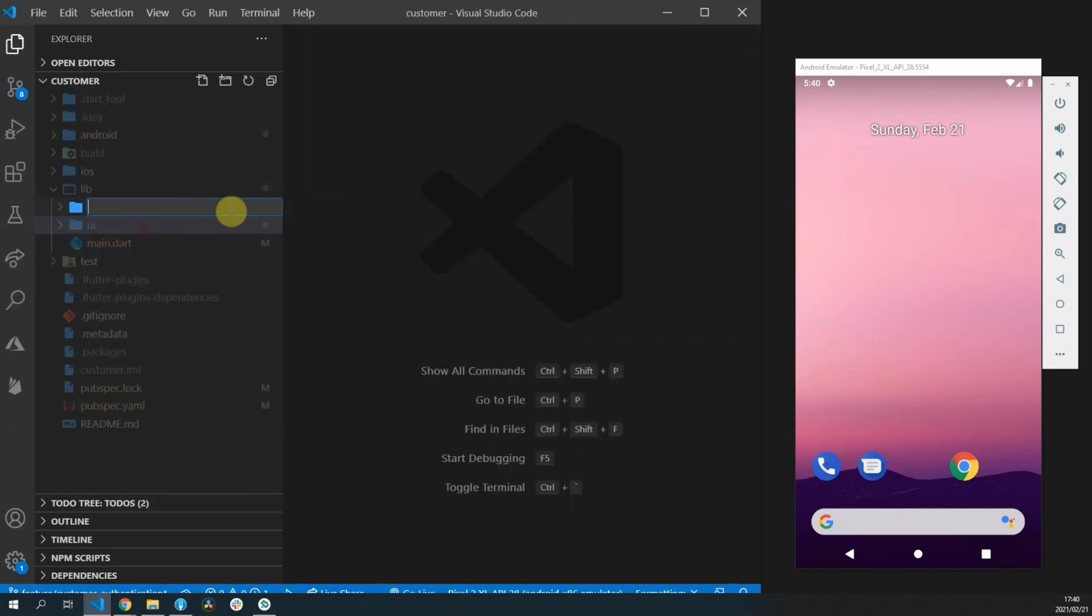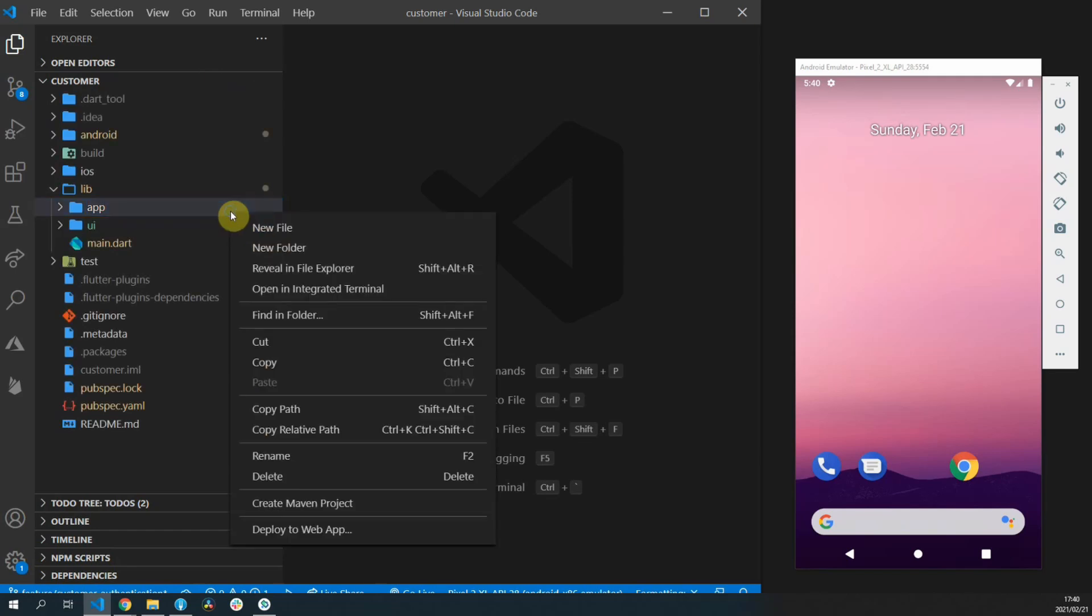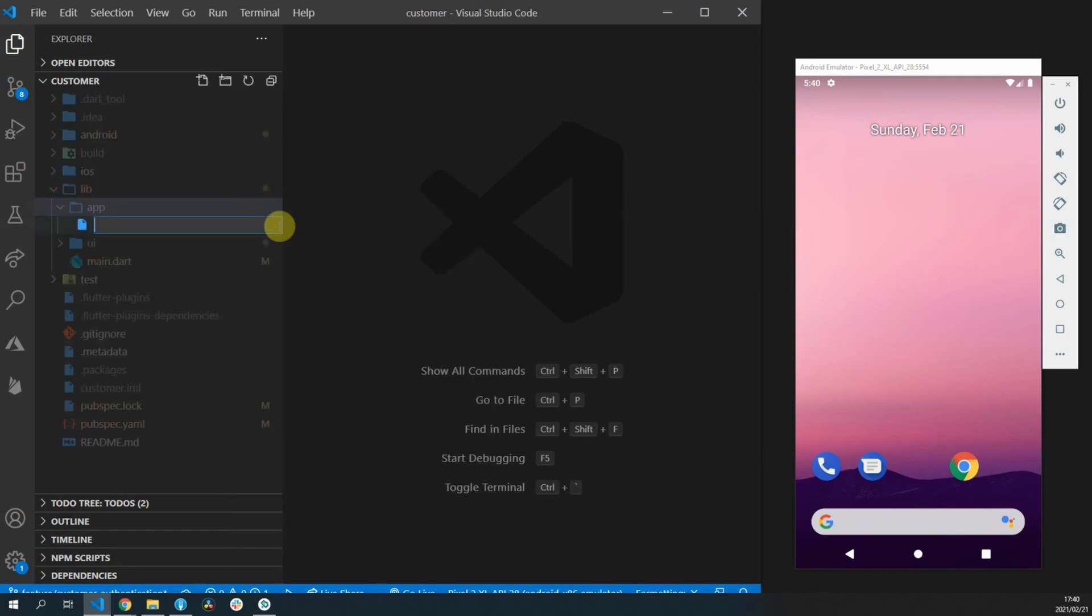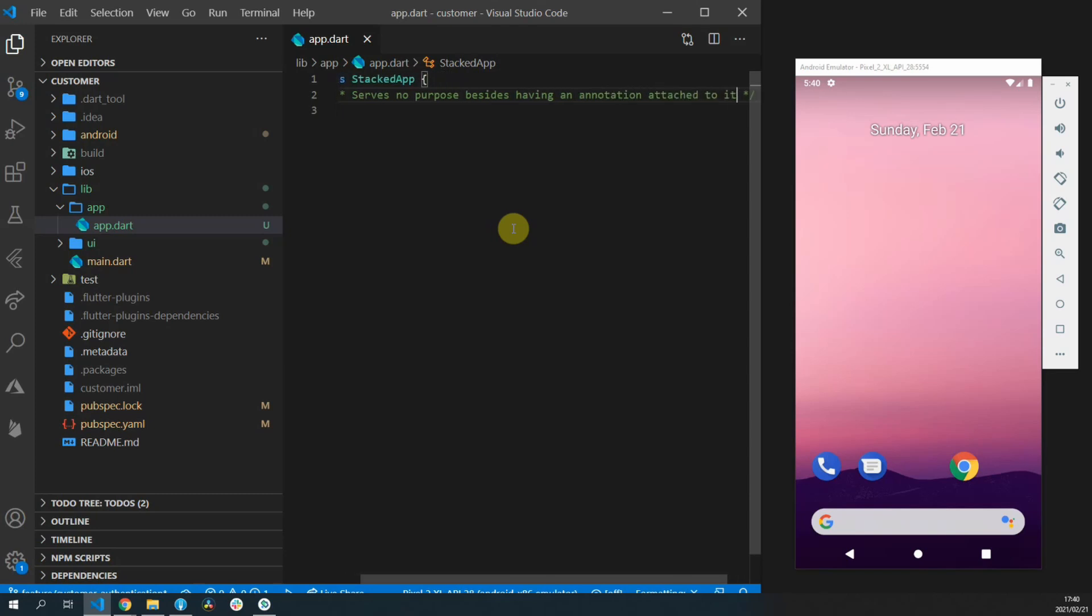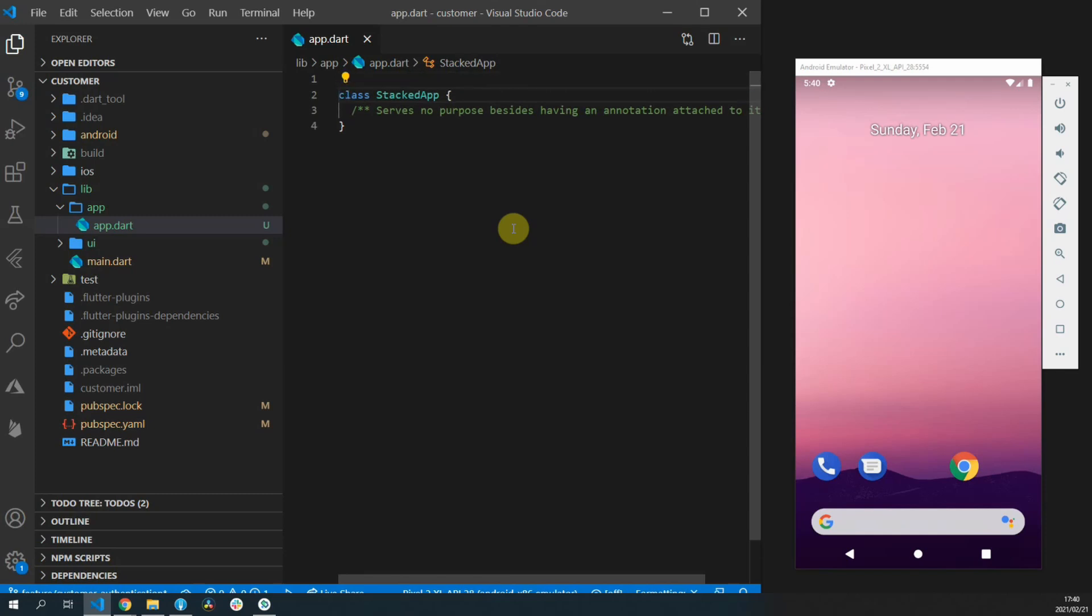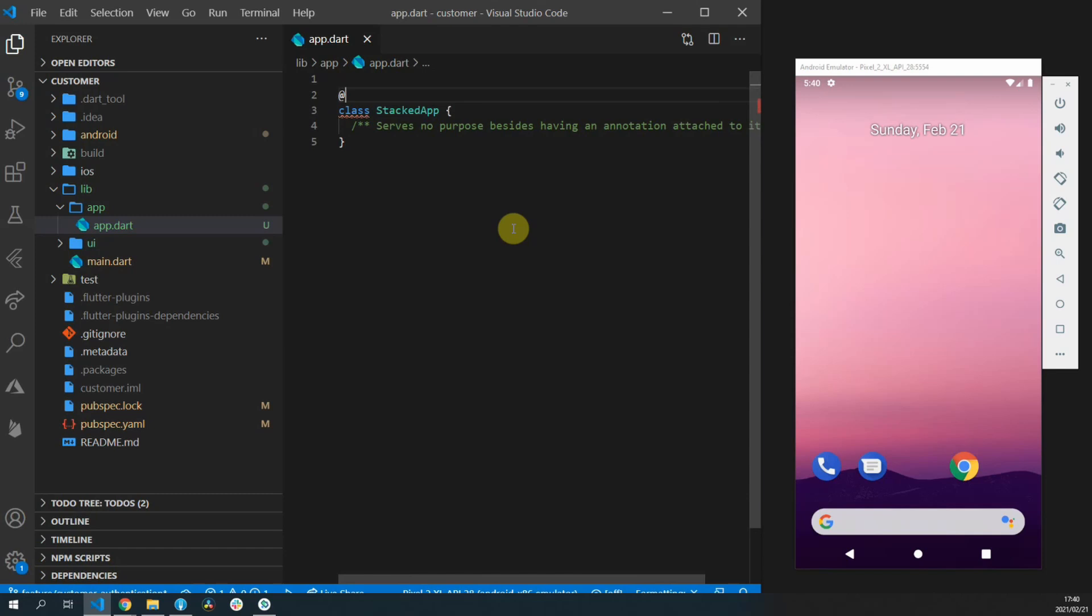And now on to the actual new part of the stacked functionality. If you use the stacked architecture before this you know that we used the auto route package. That was about to change and we wouldn't have been able to use it anymore.